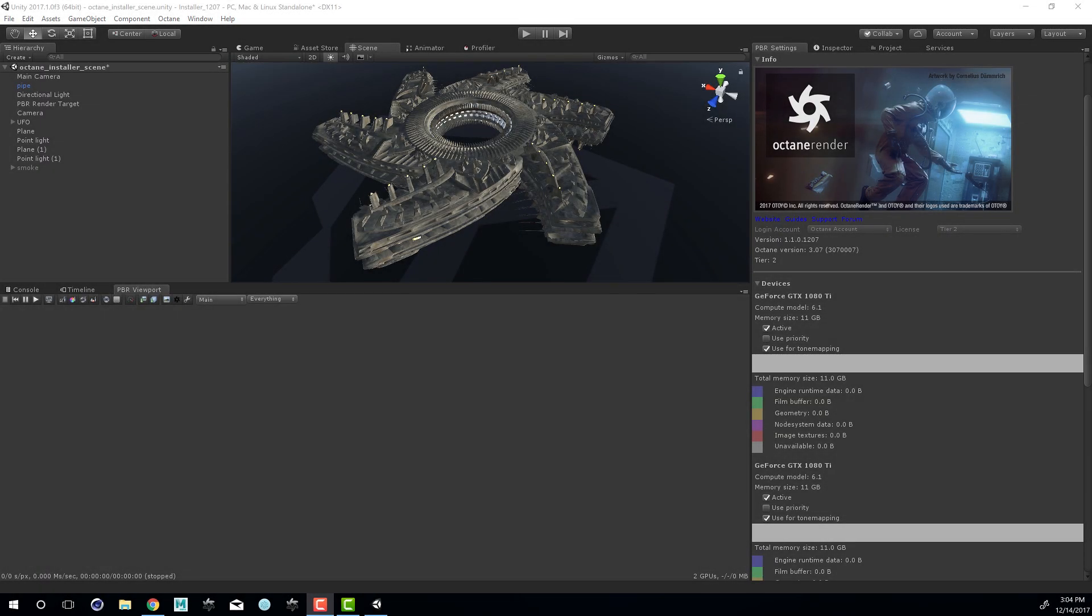Hi there, this is Eric Keller for Otoy. In this video, we'll be taking a look at working with lighting using the Octane integration for Unity.